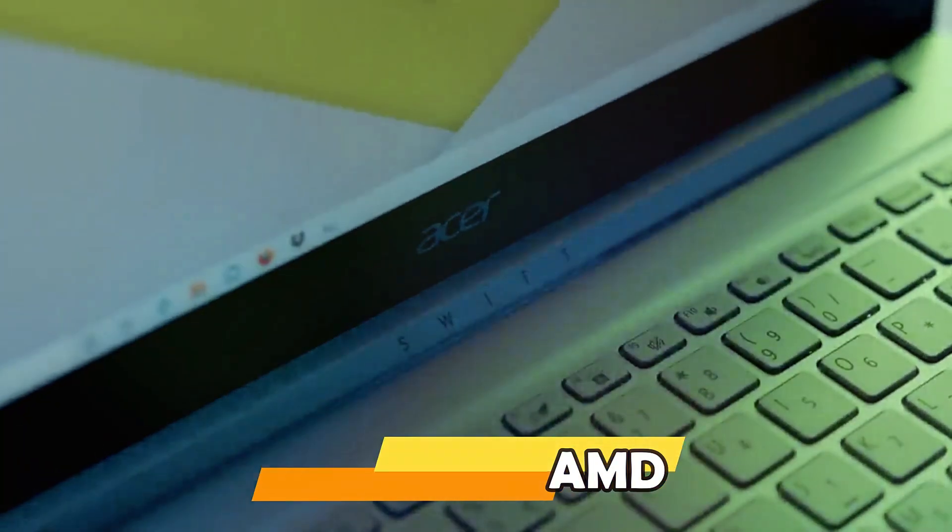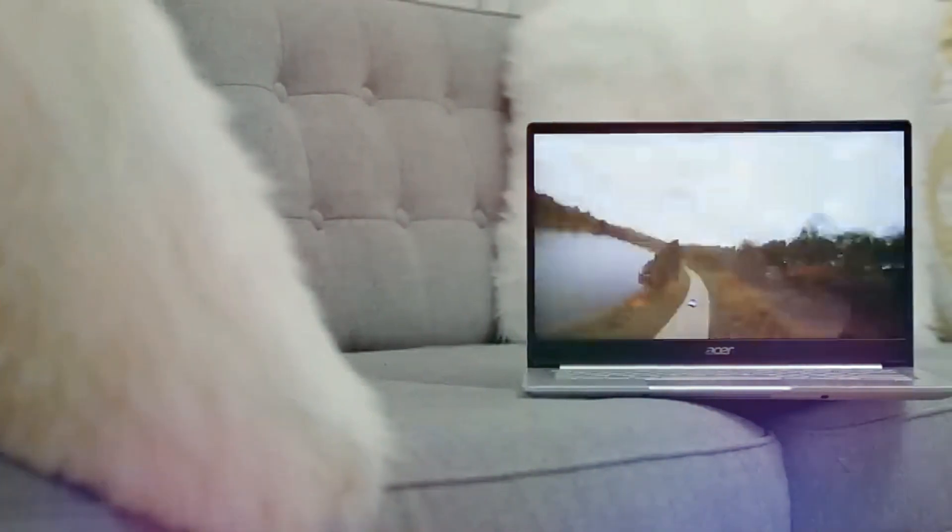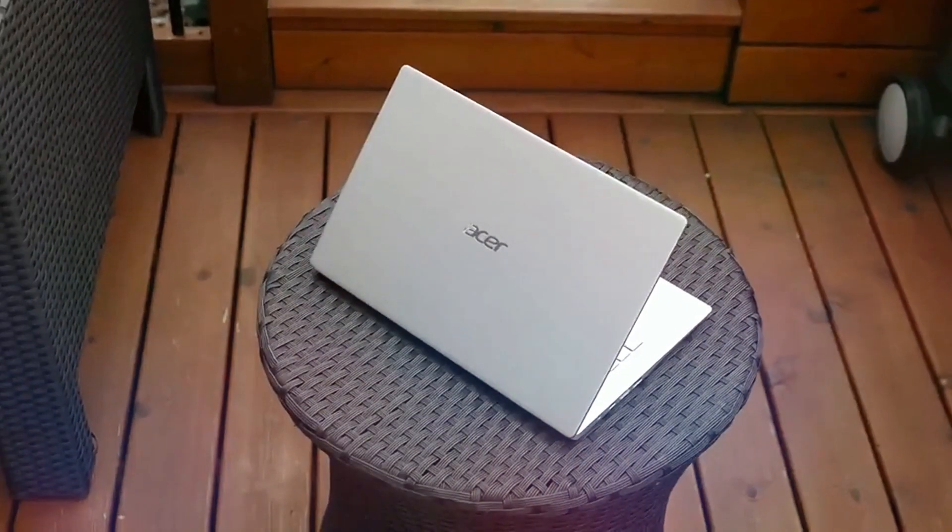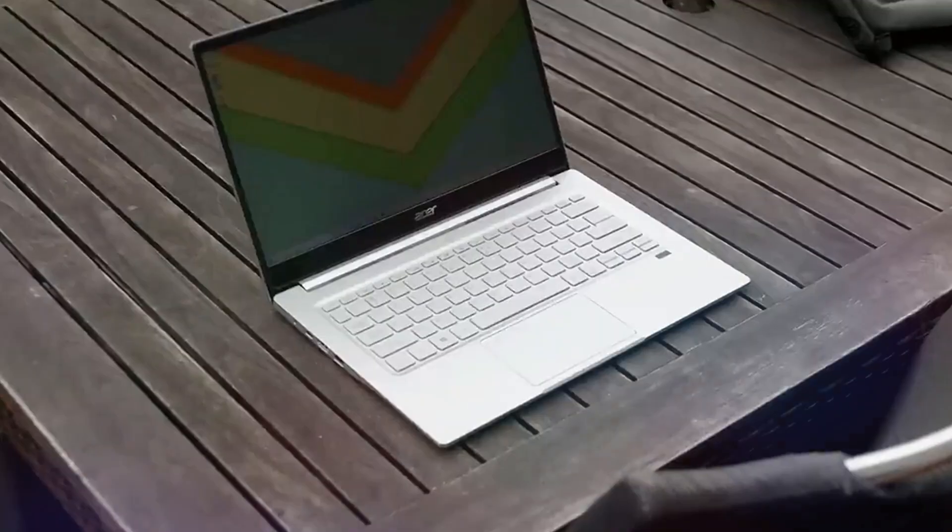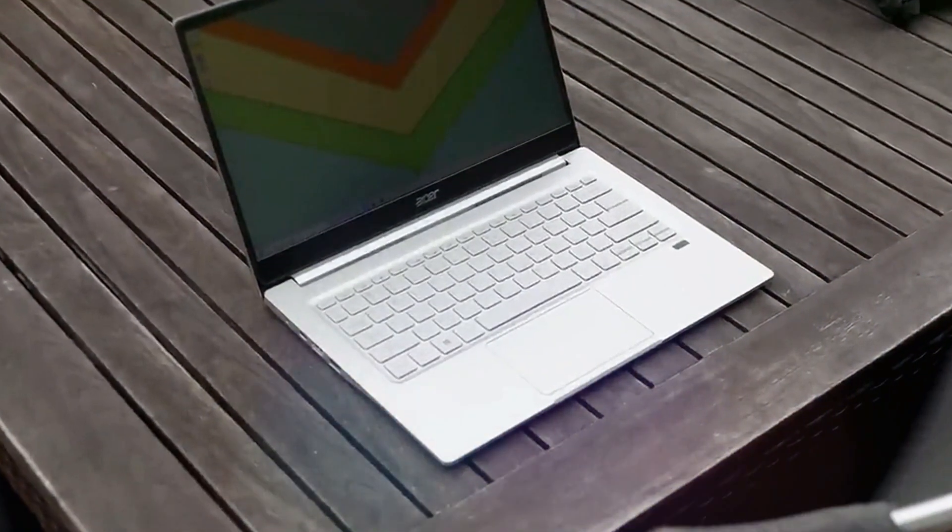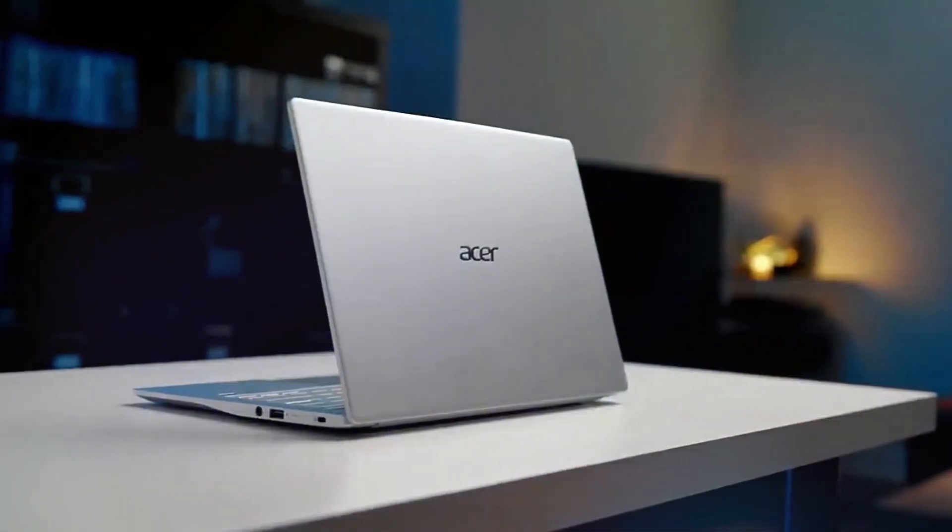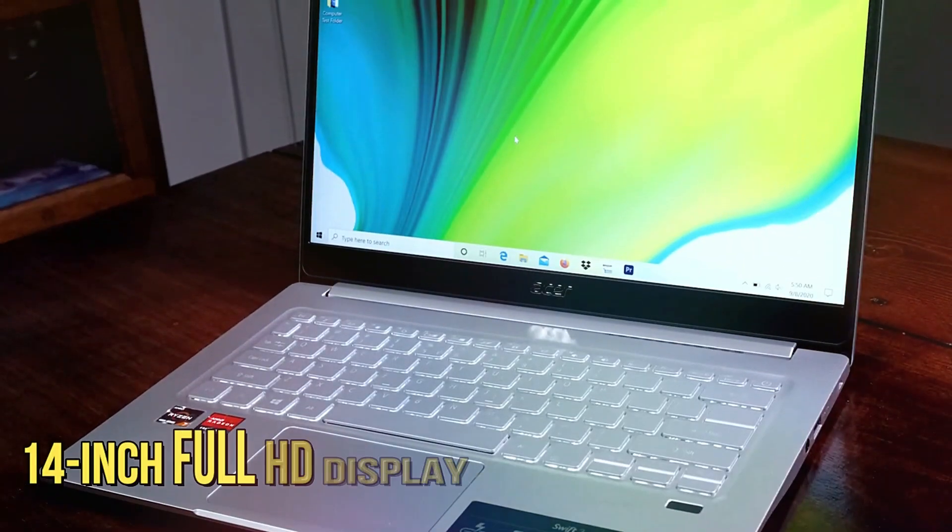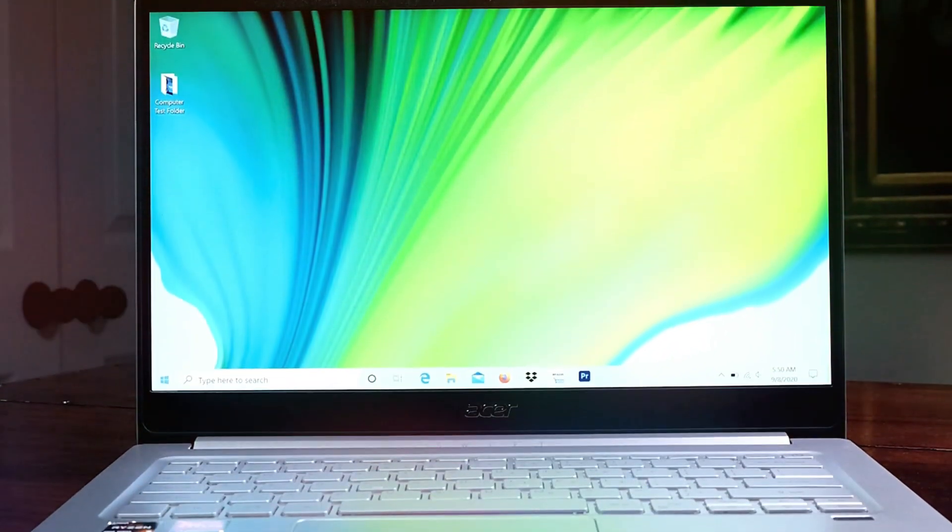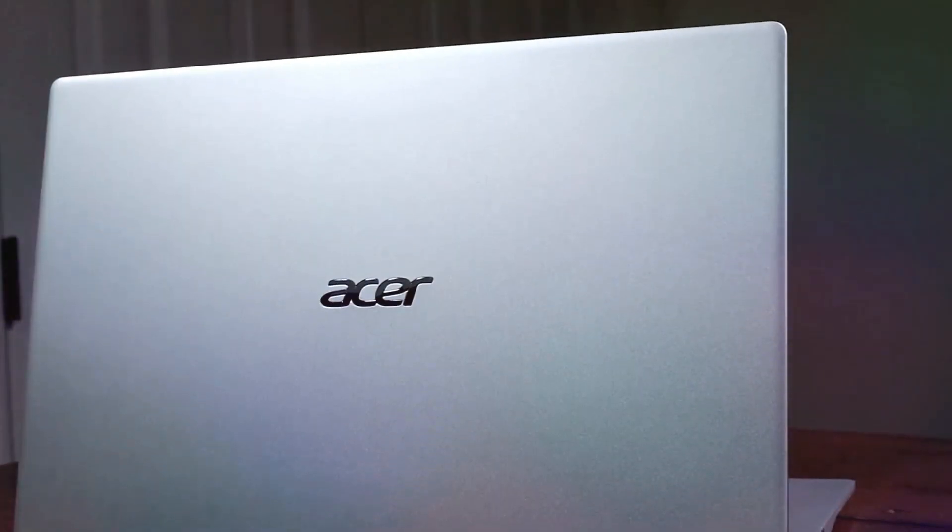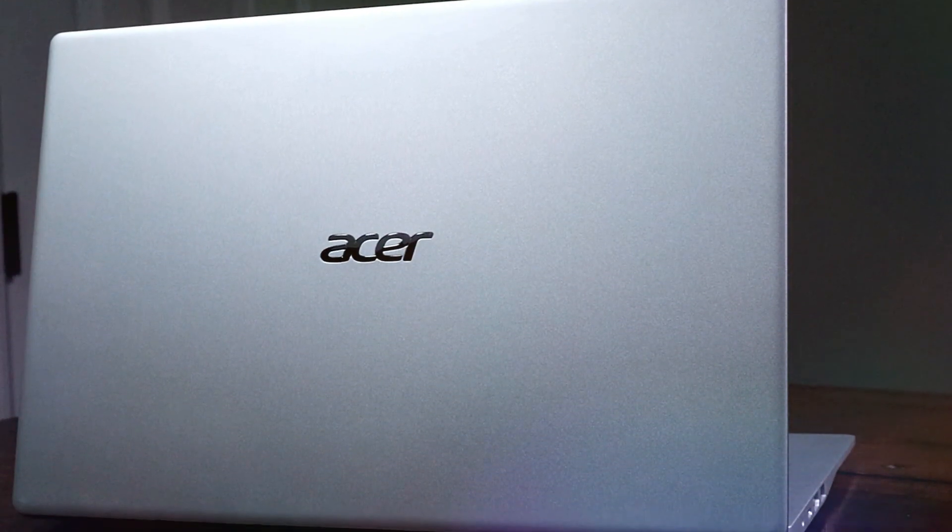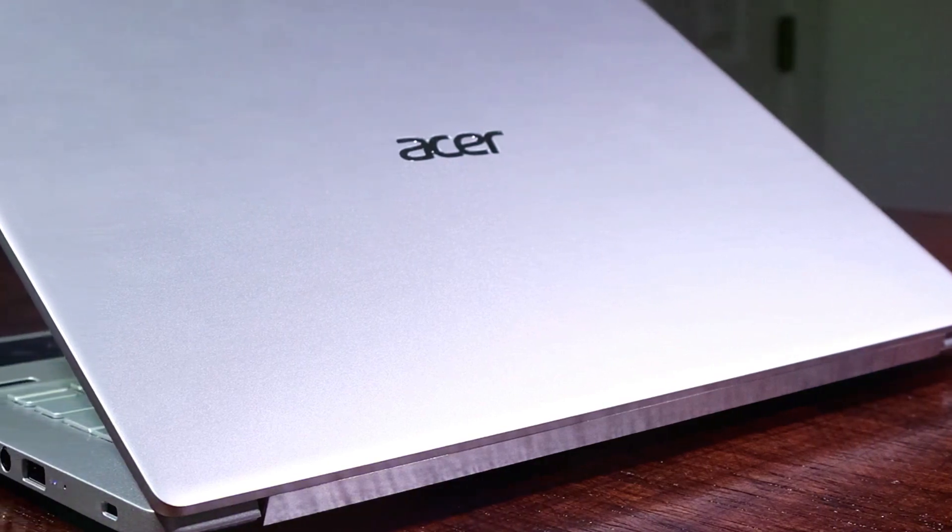Acer Swift 3 AMD. The Acer Swift 3 AMD is a compelling option for students seeking a cost-effective yet powerful laptop. Equipped with AMD Ryzen processors and available with up to 8GB of RAM and 512GB of SSD storage, it delivers ample performance for everyday academic tasks and light multitasking. The 14-inch Full HD display provides crisp visuals, making it suitable for both productivity and entertainment needs. The sleek and lightweight design enhances portability, catering to the needs of students who are often on the move.